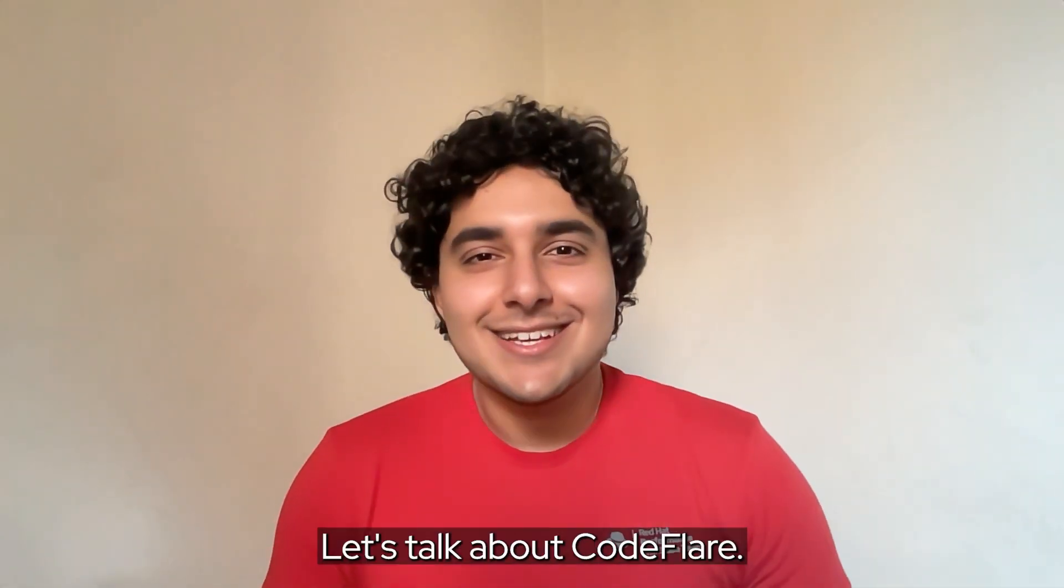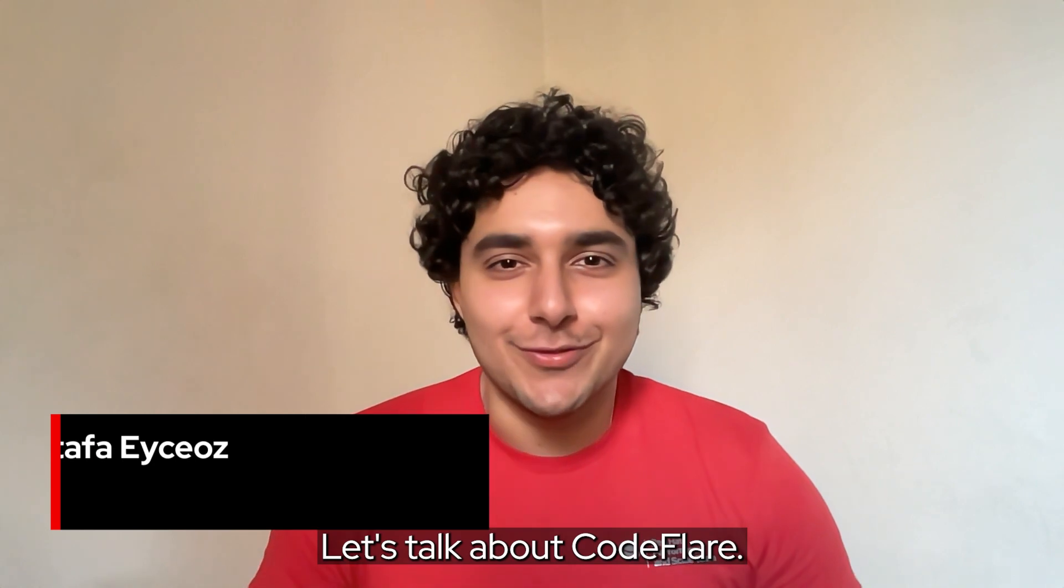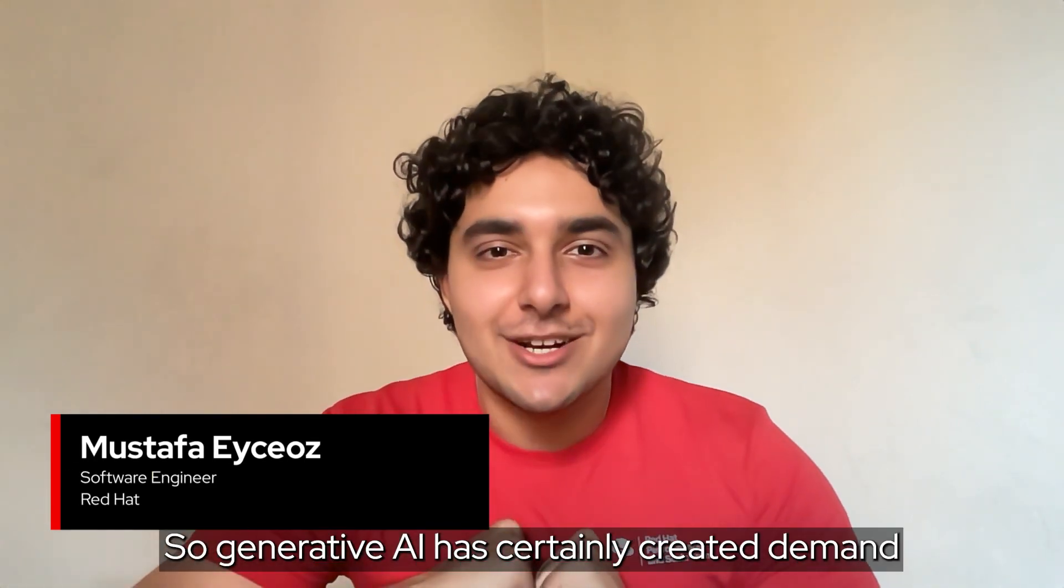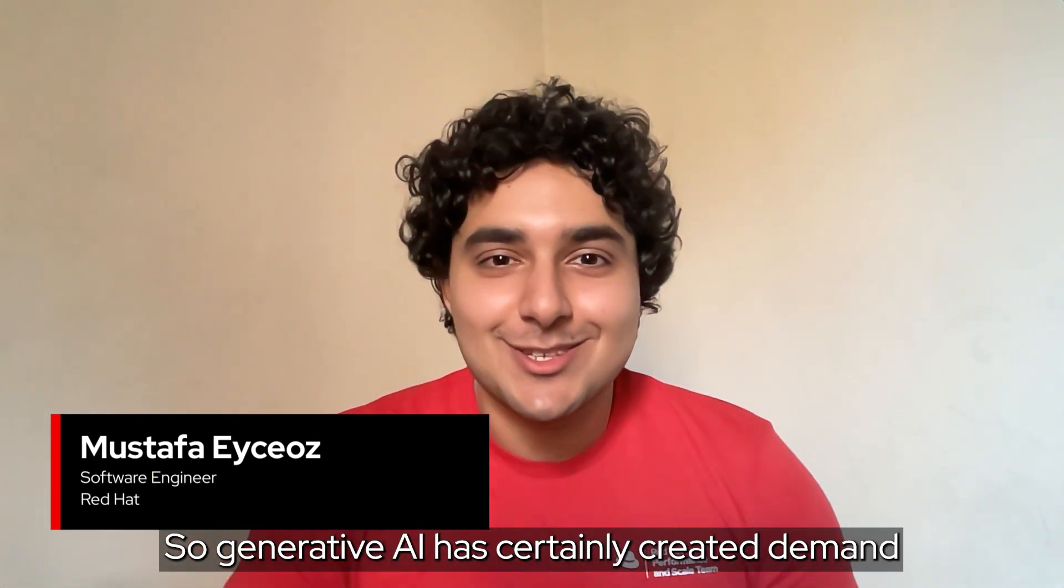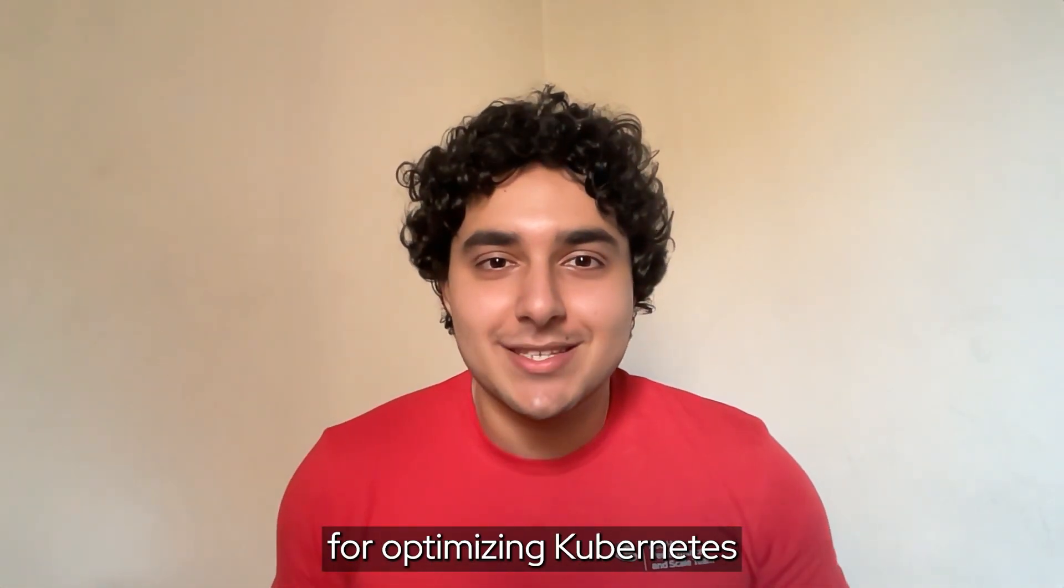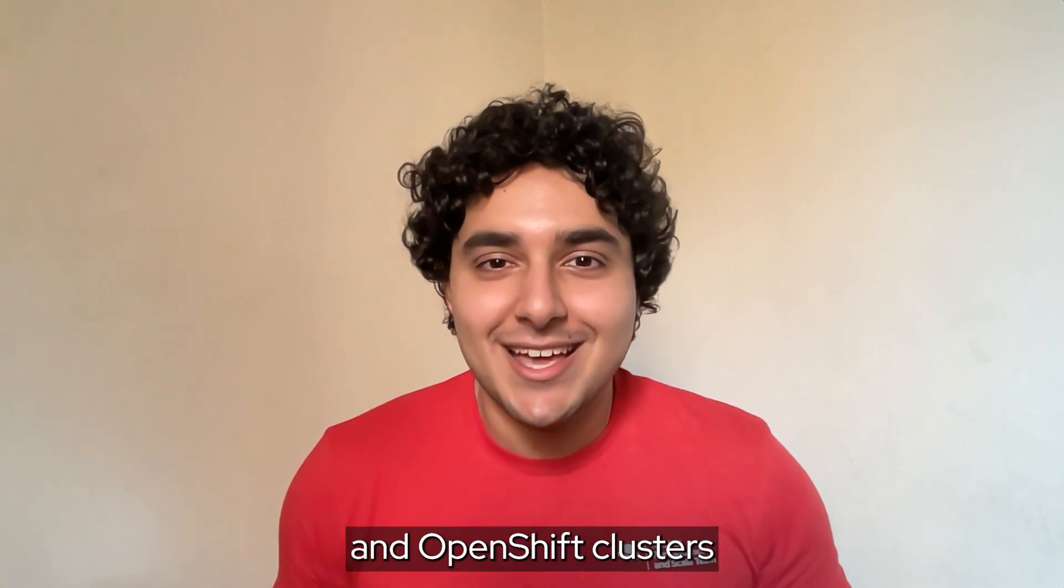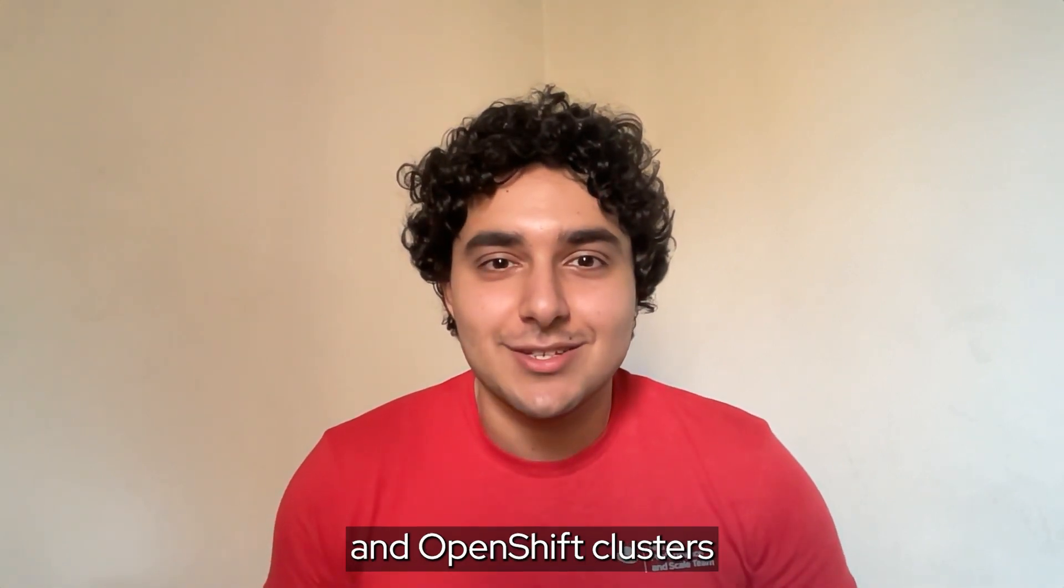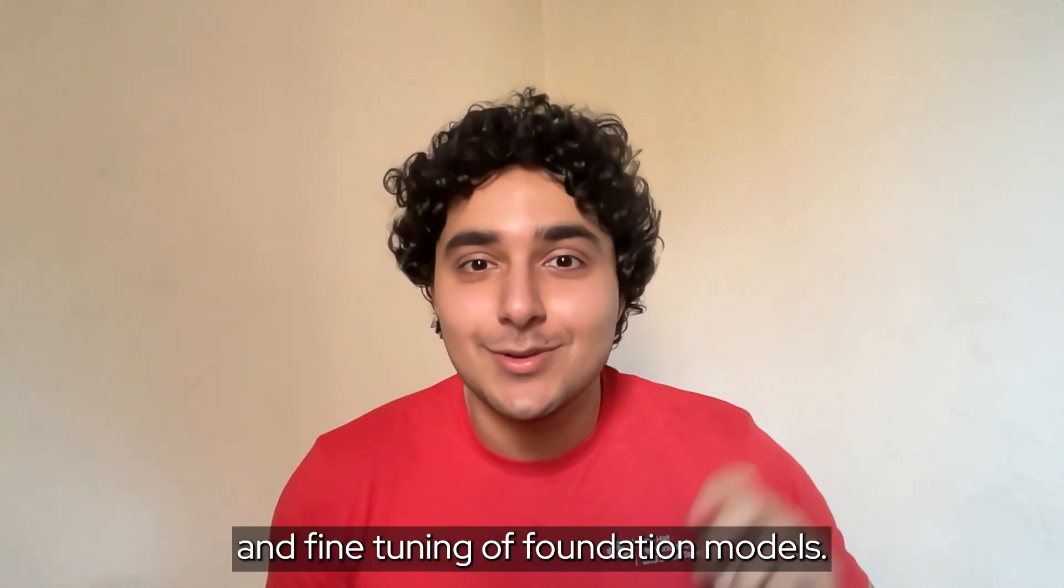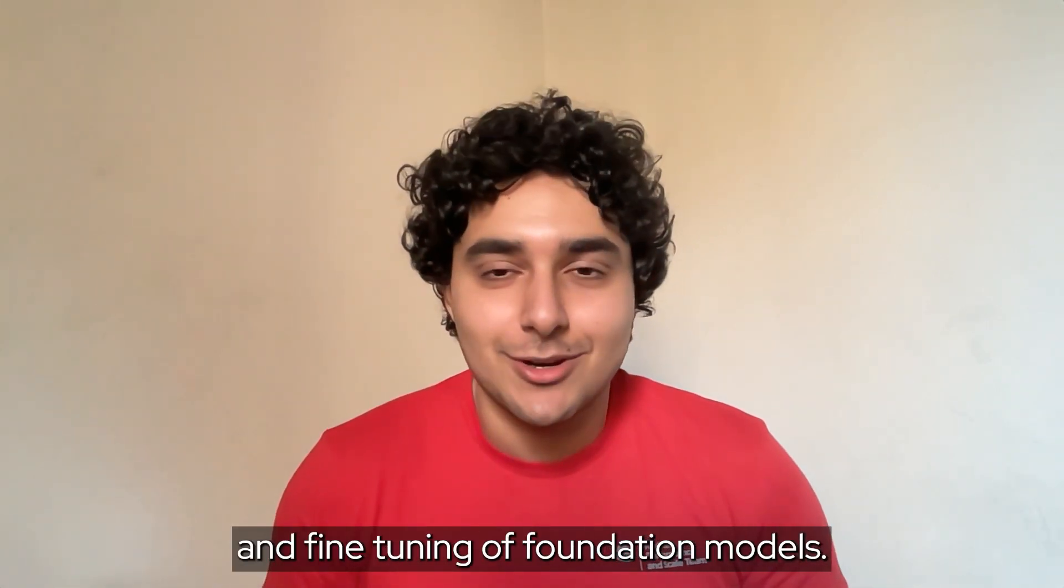Hello, let's talk about CodeFlare. Generative AI has certainly created demand for optimizing Kubernetes and OpenShift clusters for the training and fine-tuning of foundation models.